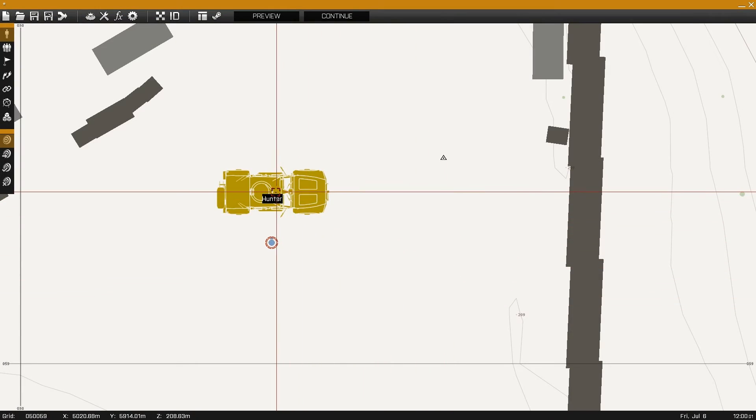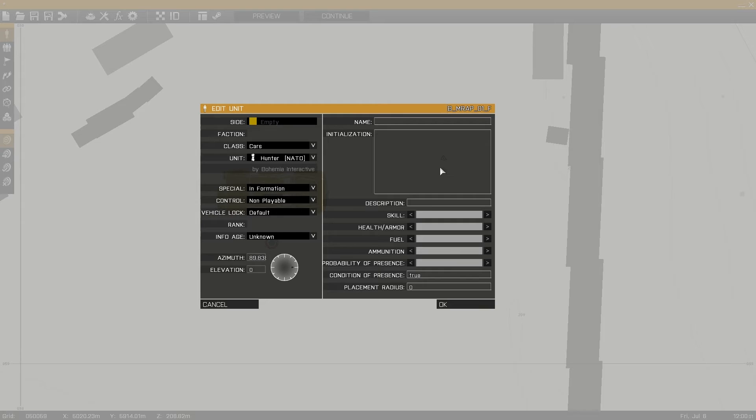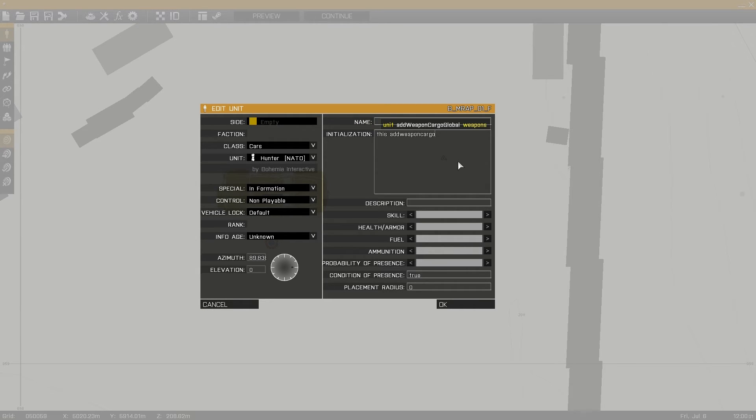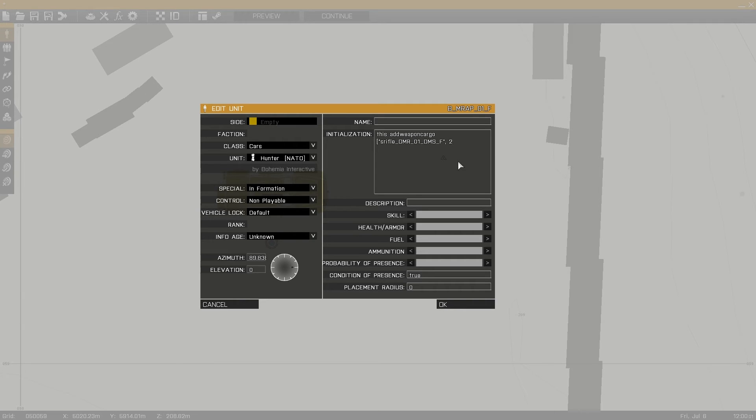Adding equipment to vehicles is done in much the same way but with a slightly different line. For this we use the add magazine cargo function with an open bracket followed by the class name, comma followed by the amount and then close bracket ending with semicolon.